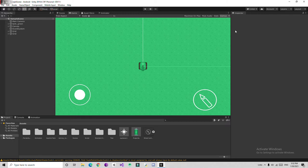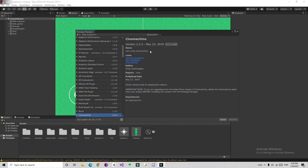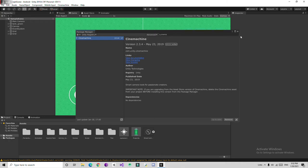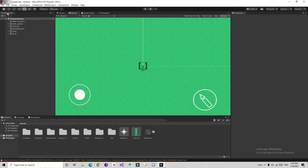Now let's move on to the camera. For the camera, we are going to download the Cinemachine package from the Package Manager. Go to Window > Package Manager, search for 'Cinemachine,' get the option, and install the Cinemachine package. Then close the Package Manager window. You'll find a Cinemachine menu appear in Unity.